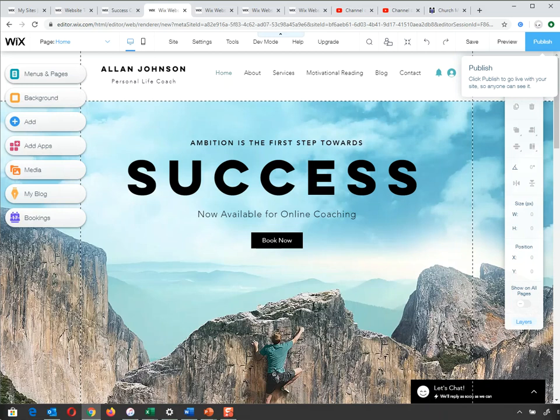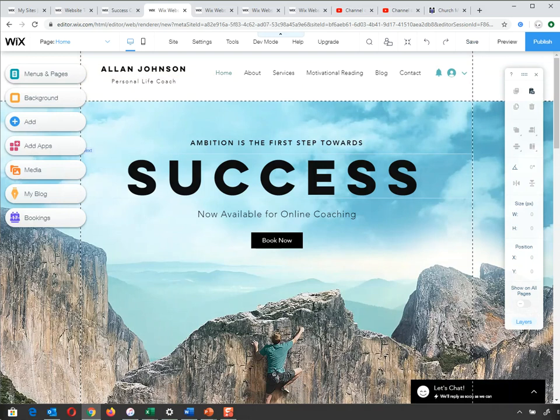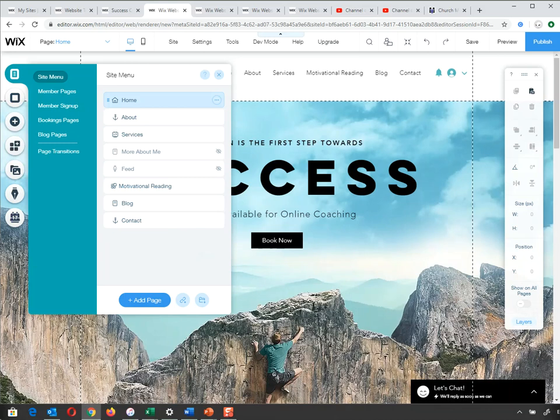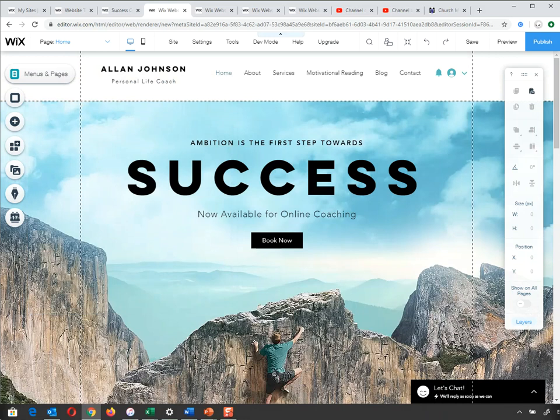I'm going to start off by going into Menu and Pages. I can see my main pages: Home, About, Services, More About Me. Feeds are hidden — you can see the little eyes with a cross through them. Motivational Reading, Blogs, and Contact are also there, exactly matching the menu up top. I can add a page, duplicate pages, and so on.